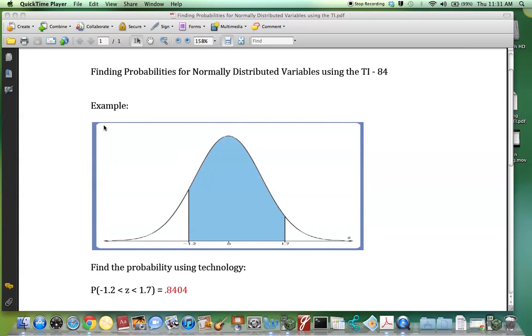In this tutorial, you will learn how to find probabilities for normally distributed variables using the TI-84.